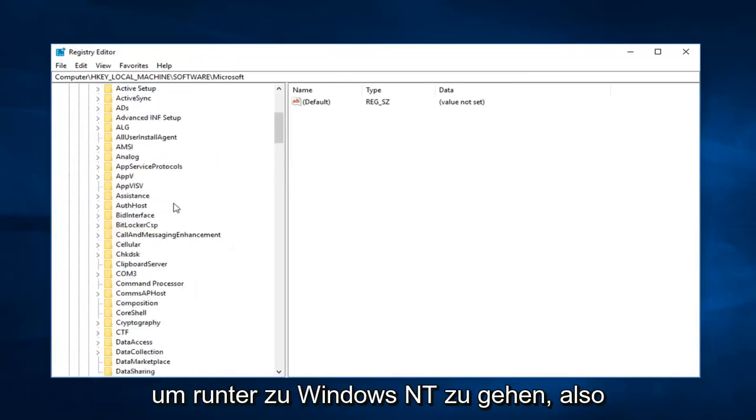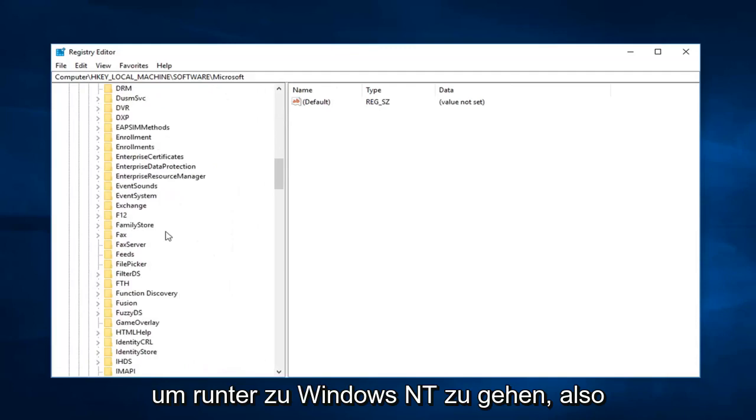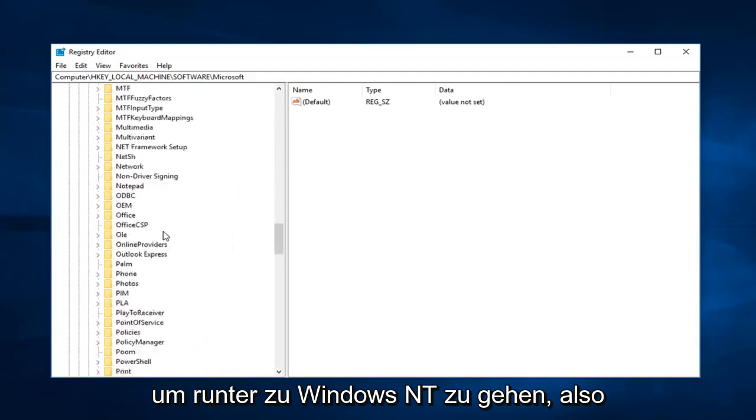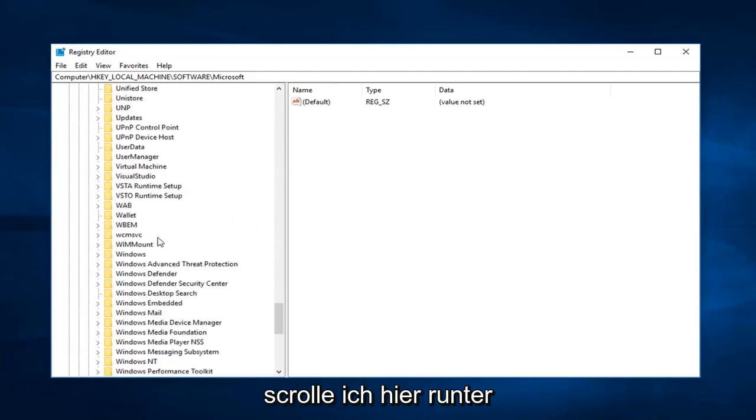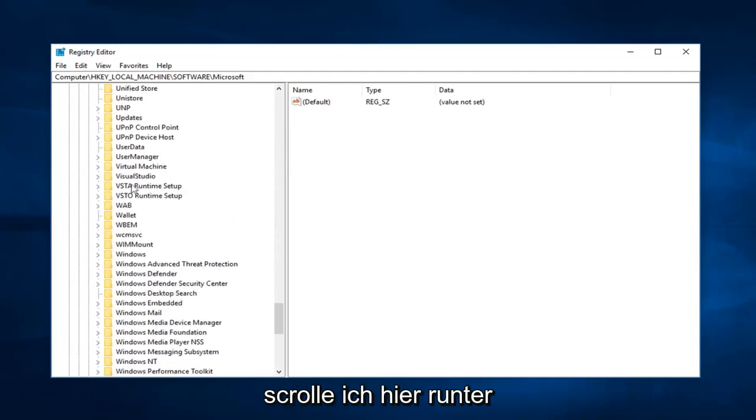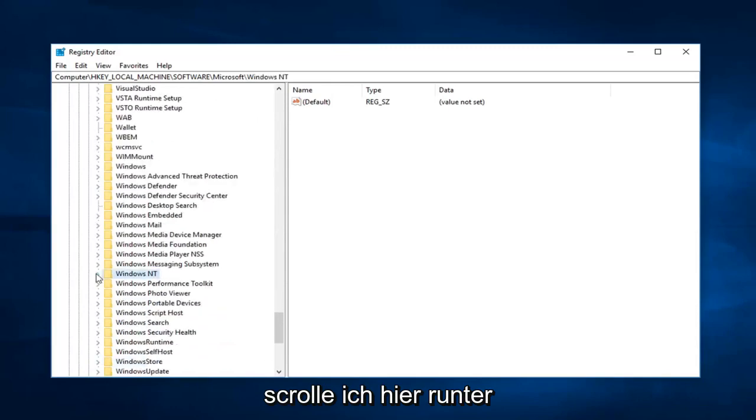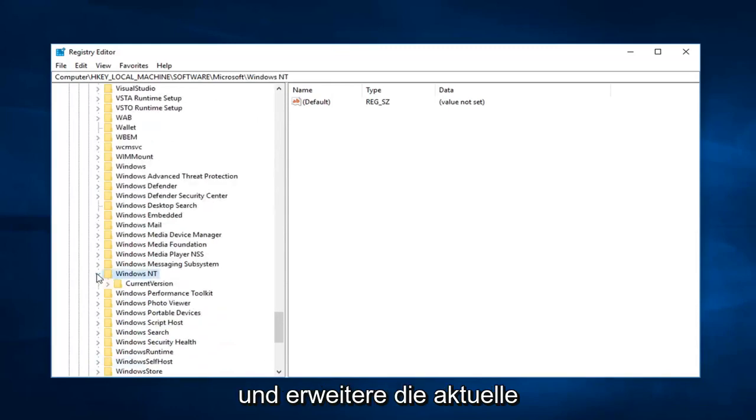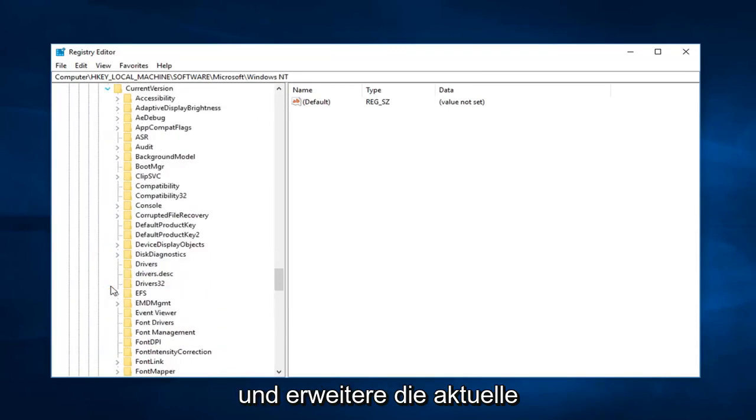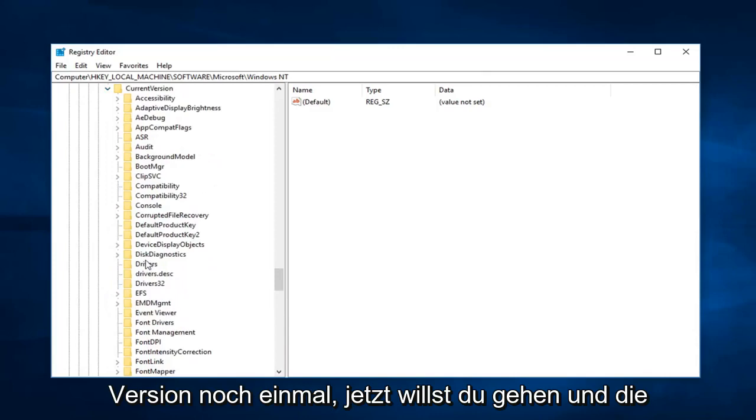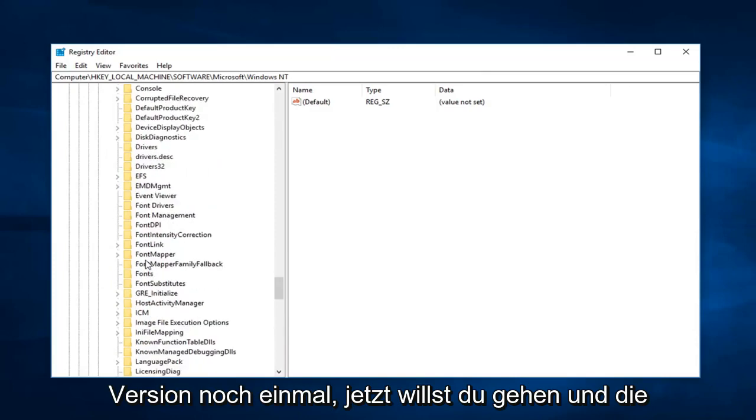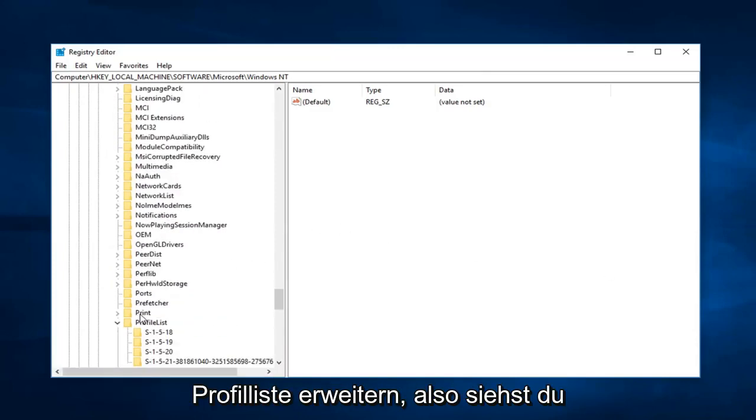Now you want to go down to Windows NT. So I'm going to scroll down here, right here. And again expand that. Expand current version. Now you want to go and expand profile list.